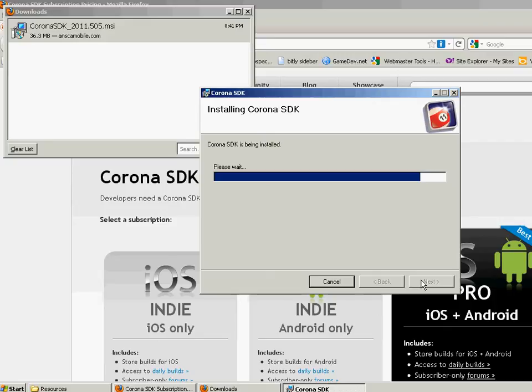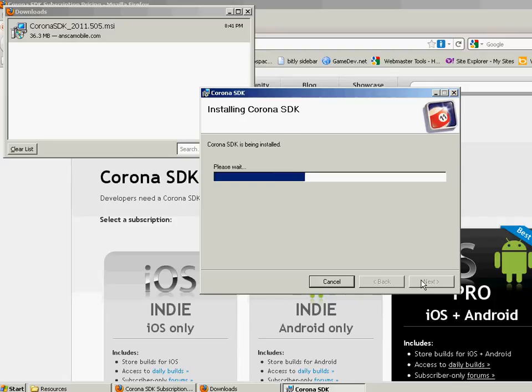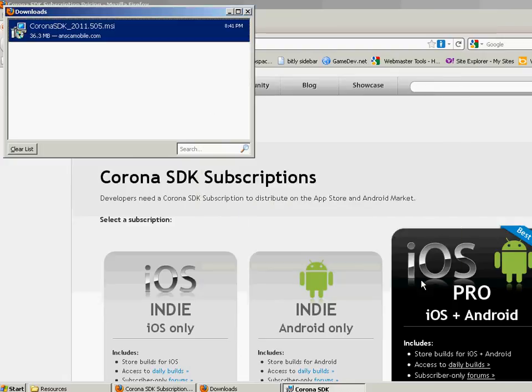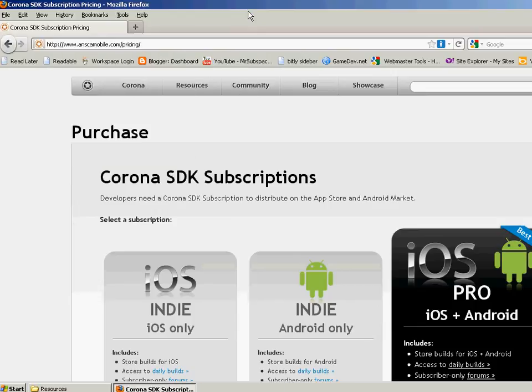The download is only 30 some odd meg, so it's not super huge. It's not really bloated and everything. It just gives you what you need to do what you need to, and it doesn't give you all the fluff. All right. So we have it installed now. Let's go ahead and close that.